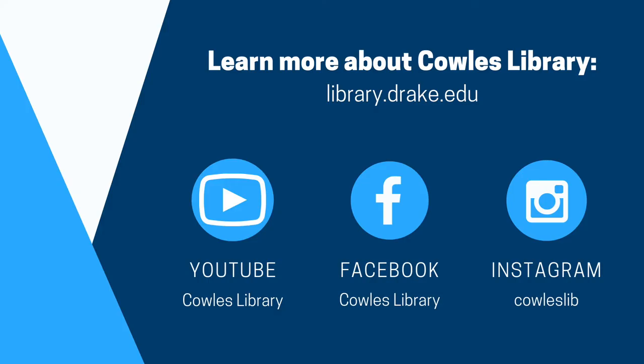If you have any questions or need further assistance, please reach out to Cowles Library through the library's website at library.drake.edu. There you can find our contact information and a chat option.